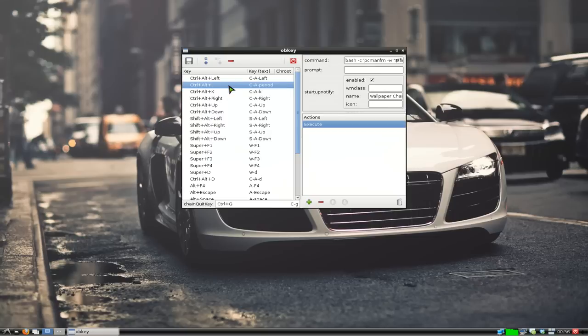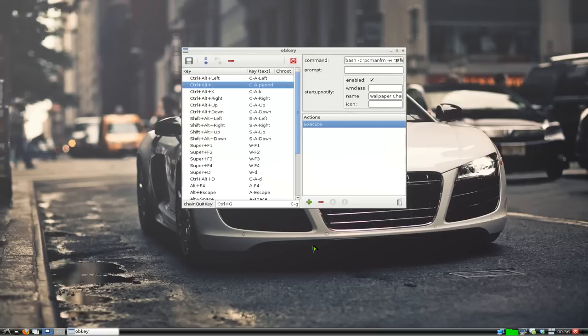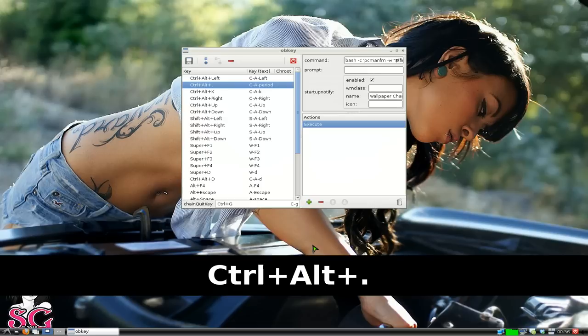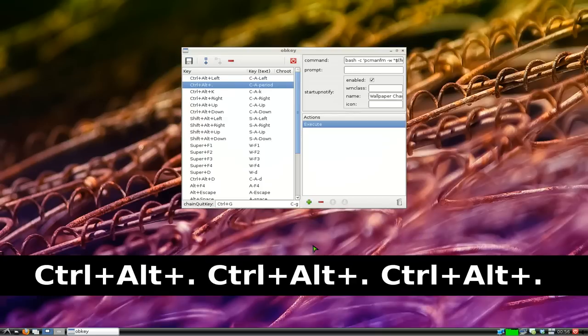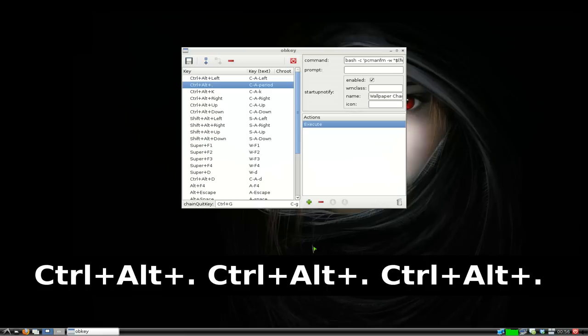So that's it. Now you just hit Save. Whenever I need to change my wallpaper, I just hit Ctrl+Alt+Period and it switches to a new one. That's it for that.